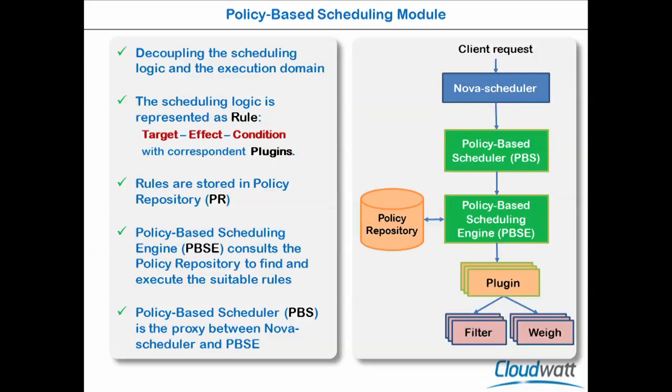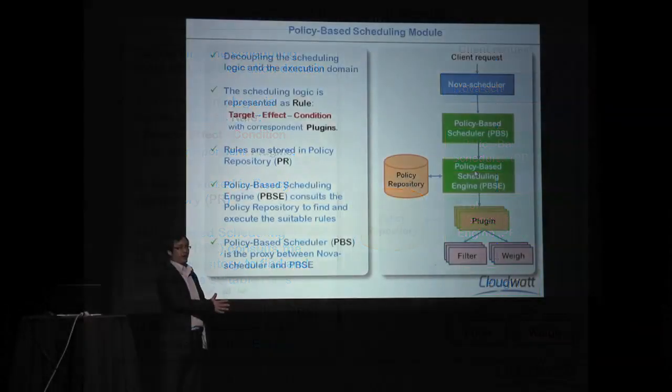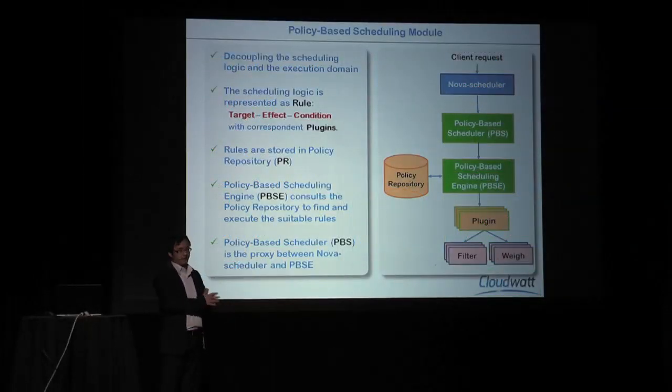So the scheduling logic is represented as rule, target, effect, condition. Basically, it's like under this condition, apply this effect to this target. The effect can be load balancing, consolidation, or subscription. Target can be one aggregate, one availability zone, one class of users. The rules are stored in the repository. And our policy-based scheduling engine consumes the rules and applies it to the request of the client for certain hosts.